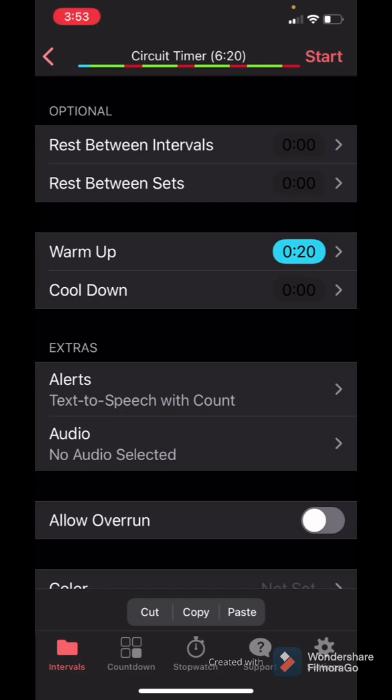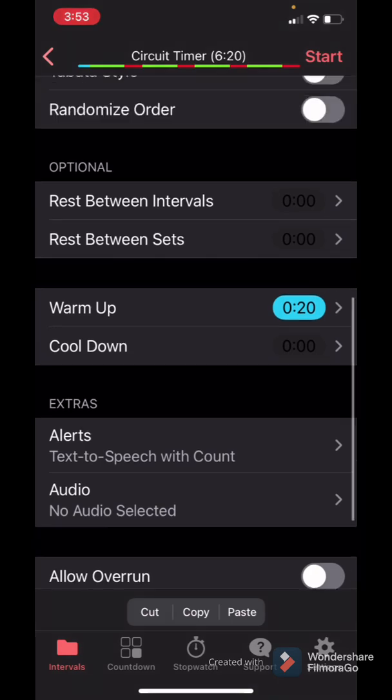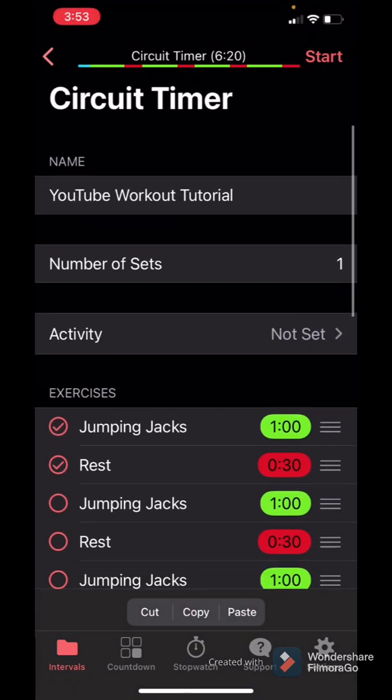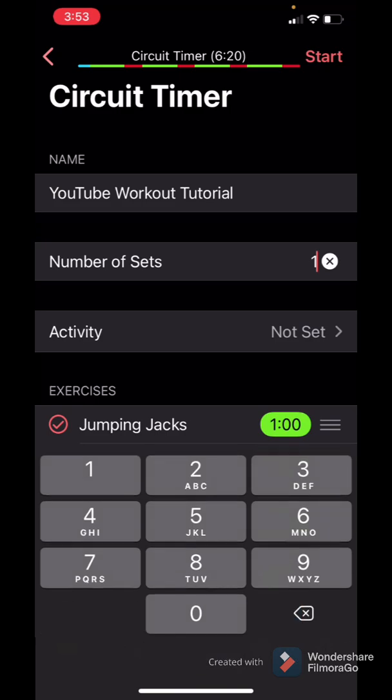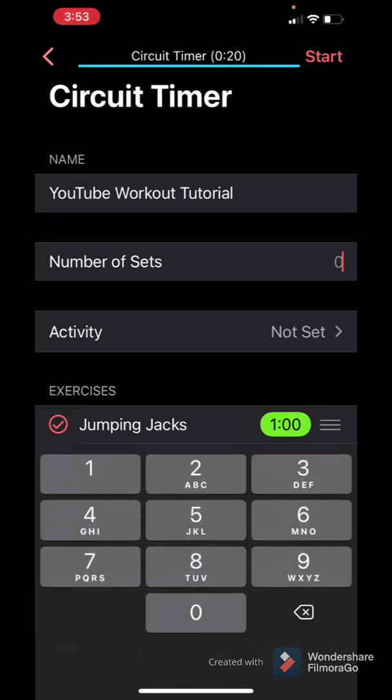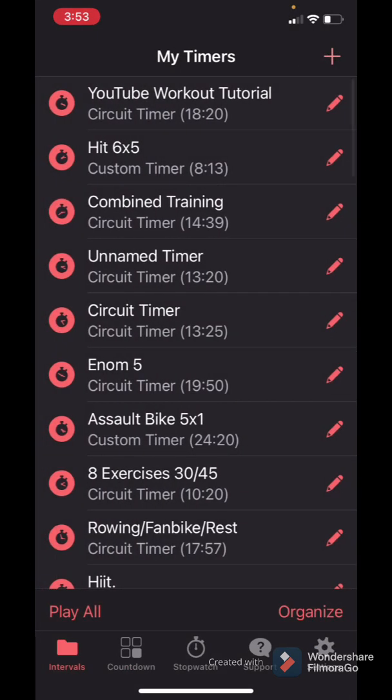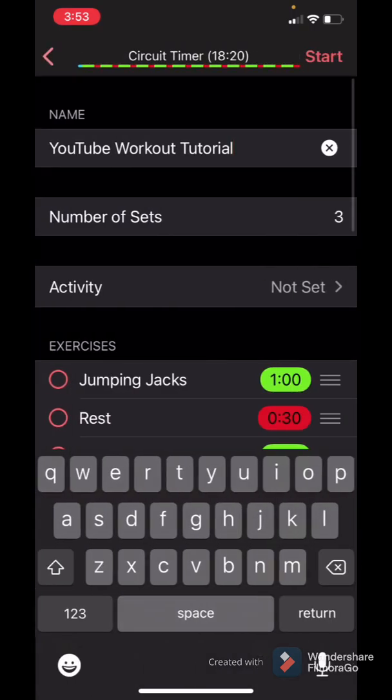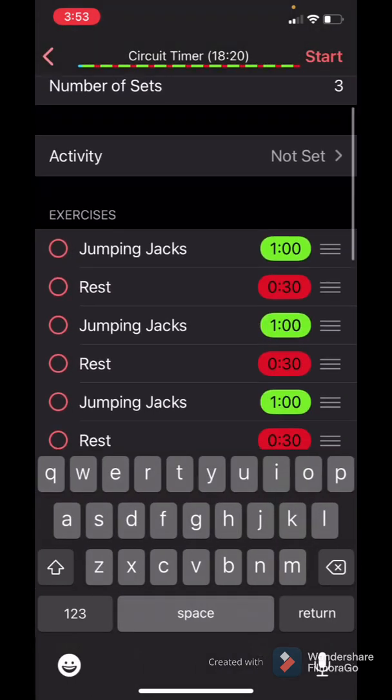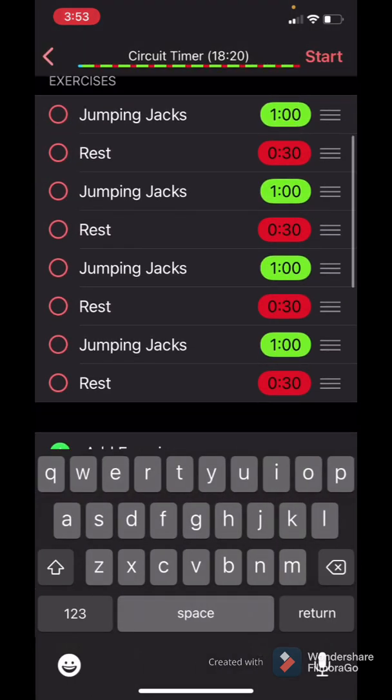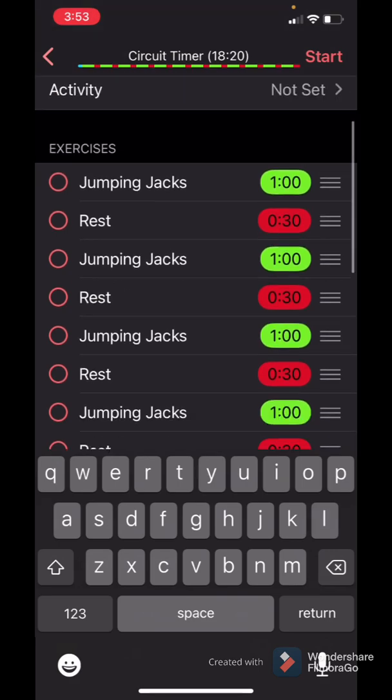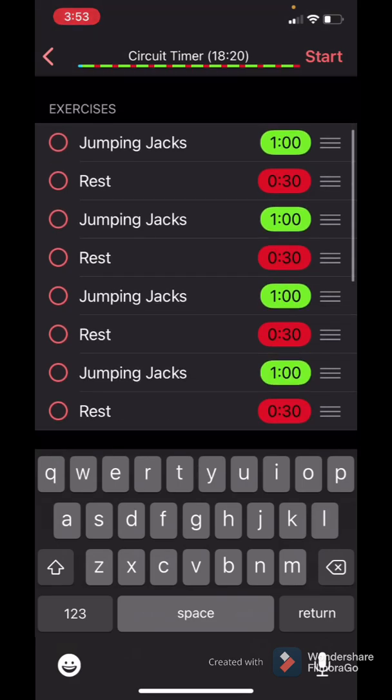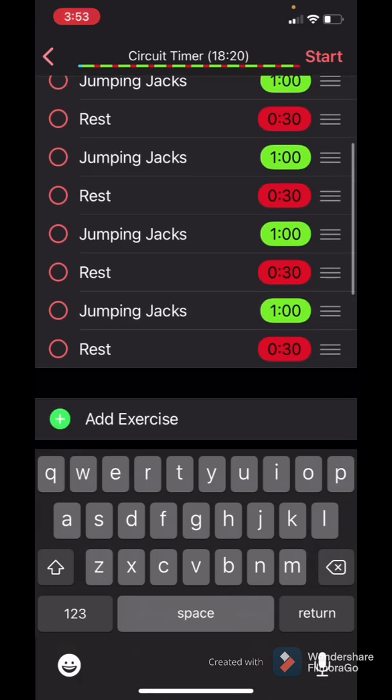Now you can also go through this and you can say, hey, we want to add three rounds. So number of sets changes from one to three. You see my circuit timer changed from 620 to 1820. And we're just going to go through this three rounds. So what this is going to do is it's going to go no rest between sets because we didn't set that up. It's just 20 seconds at the beginning, six rounds, six rounds, six rounds, done.